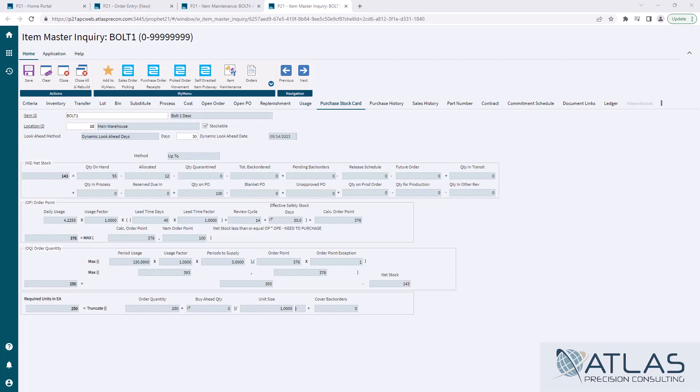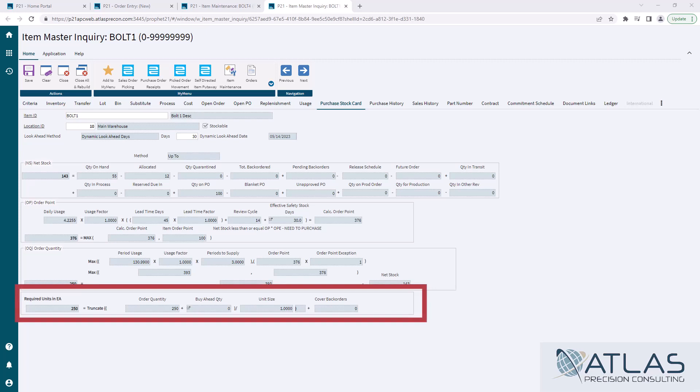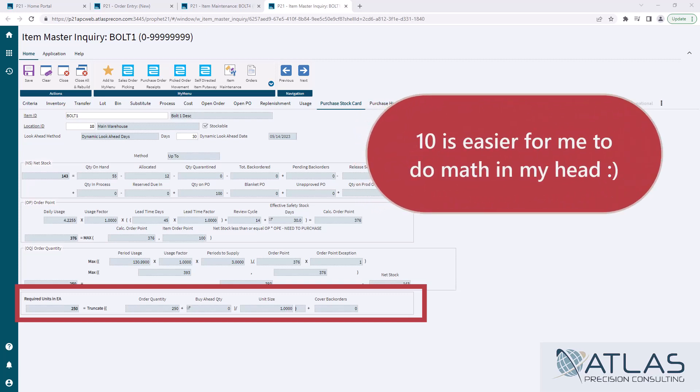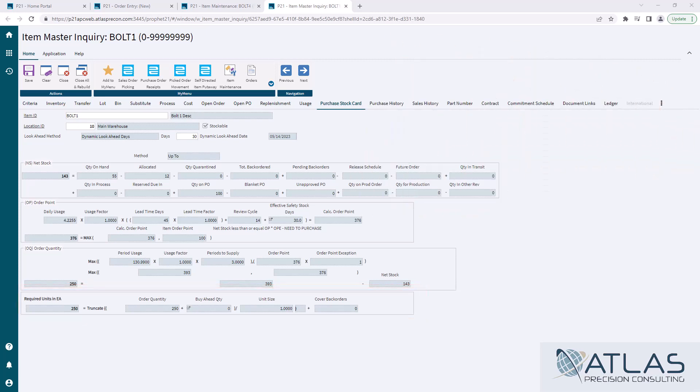And so that's our three calculations, the net stock, which again, we've done a whole other video on, order point, order quantity. And I told you there's chance for a fourth calculation, which in this one, there's not because my required units is an each or EA. But if I did have a case of eight eaches, that was my preferred purchasing method, the unit size, this number would be divided by the unit size, which would tell me what my required units are. So if I had 10 in a case, I would actually be being told to order 25 cases.